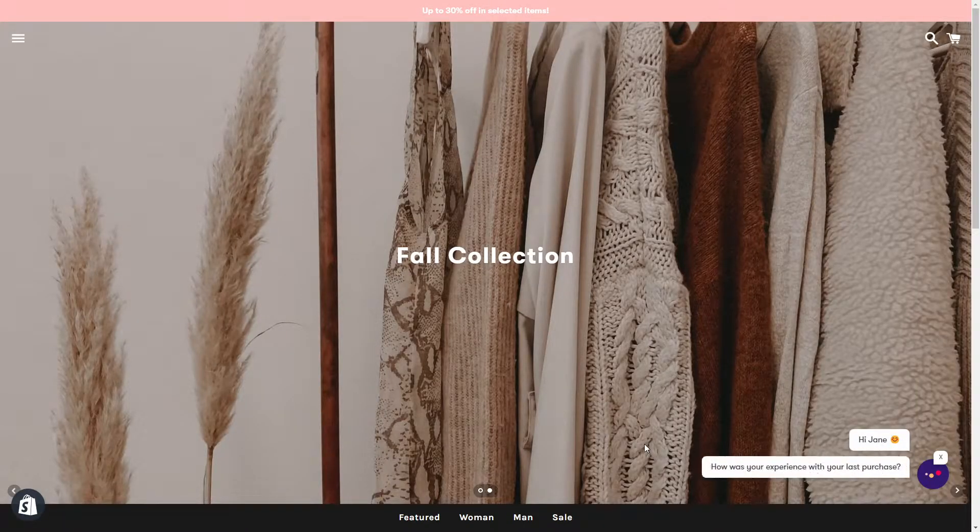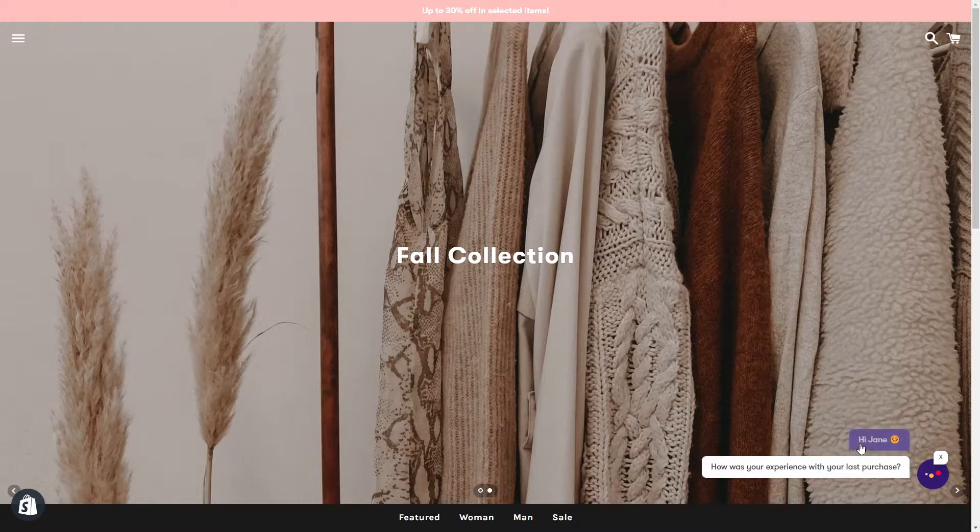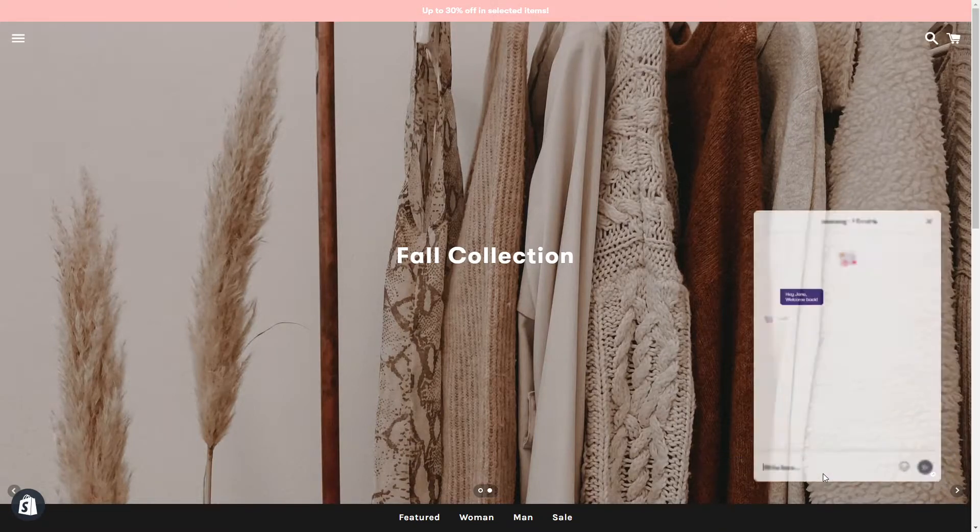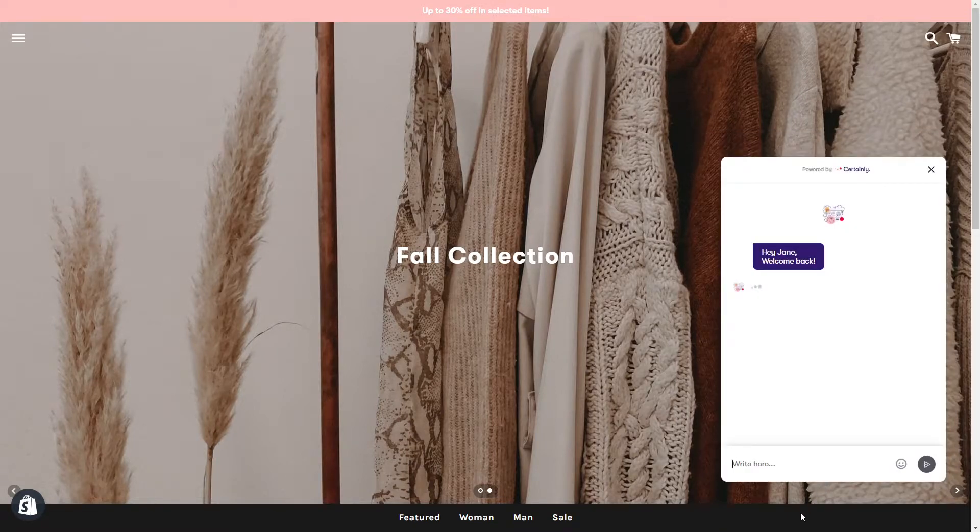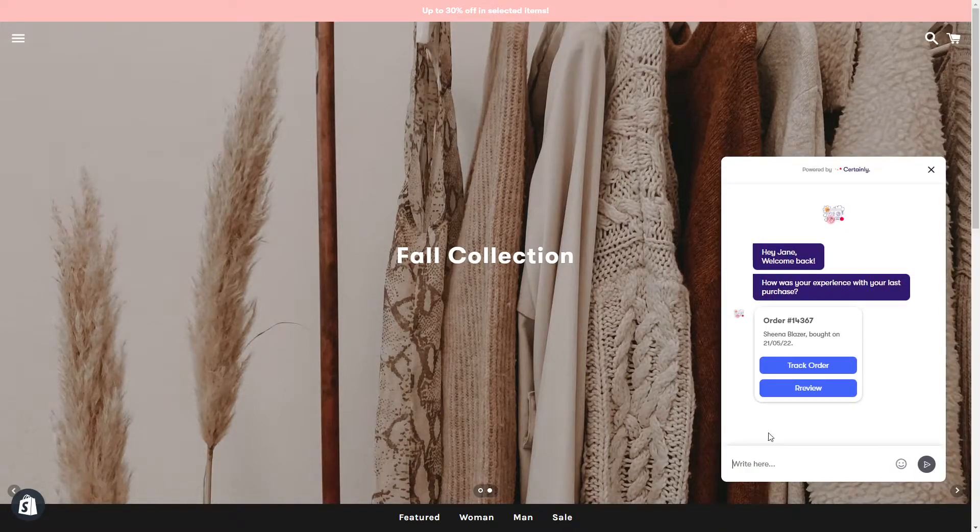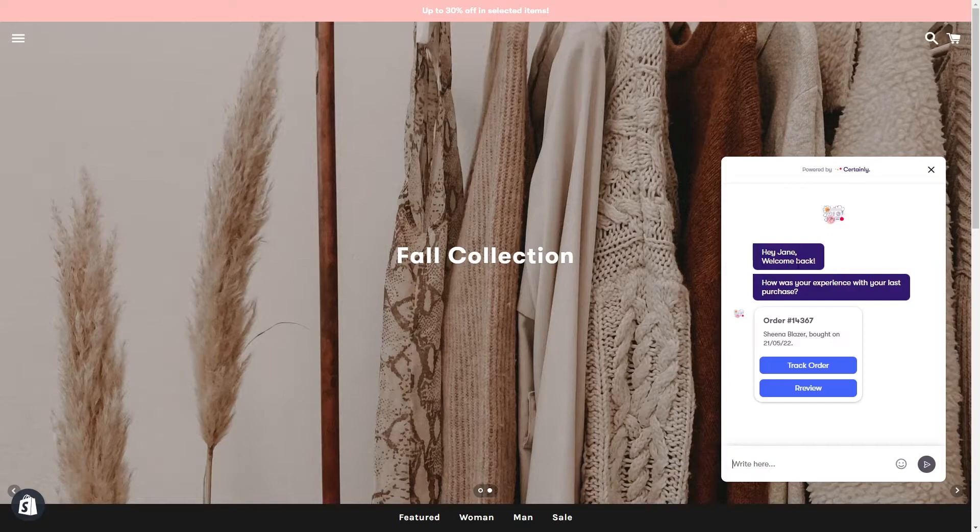In this first example a customer is returning to the webshop after placing an order. One of the actions suggested by the chatbot is to leave a service review.